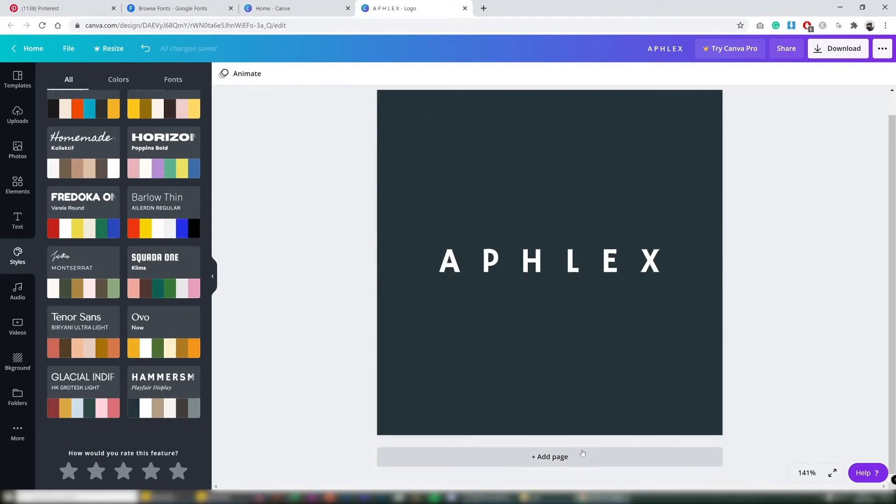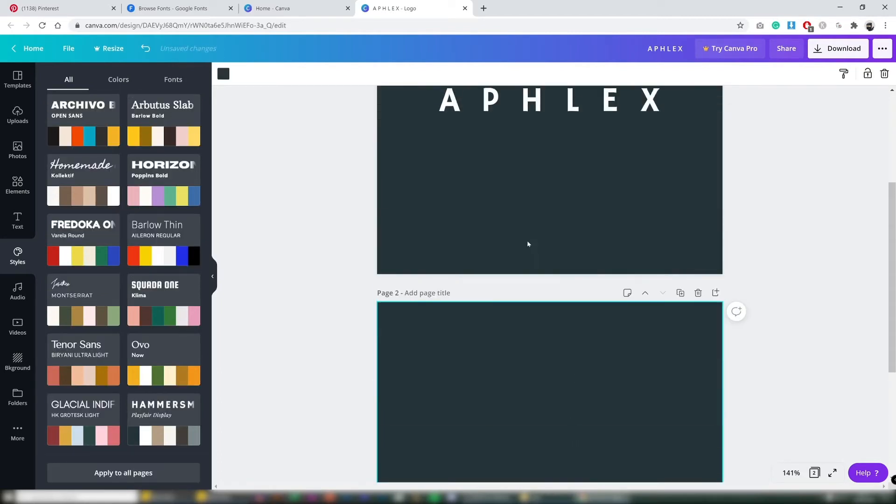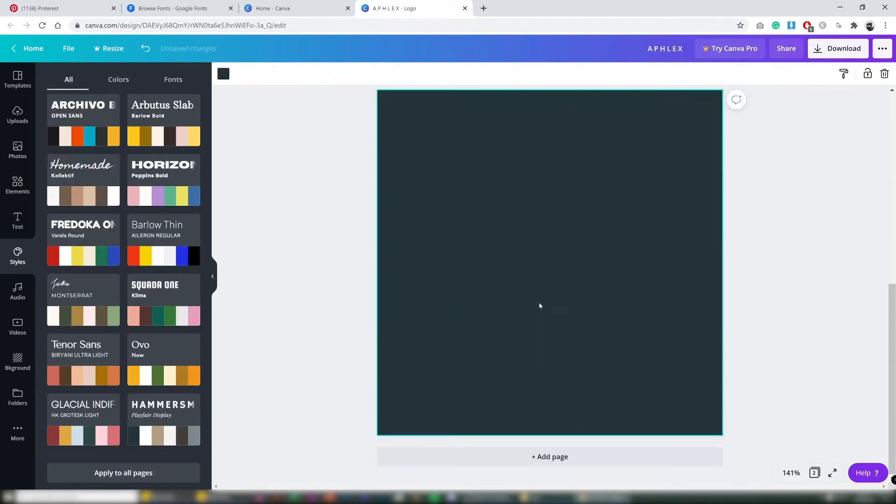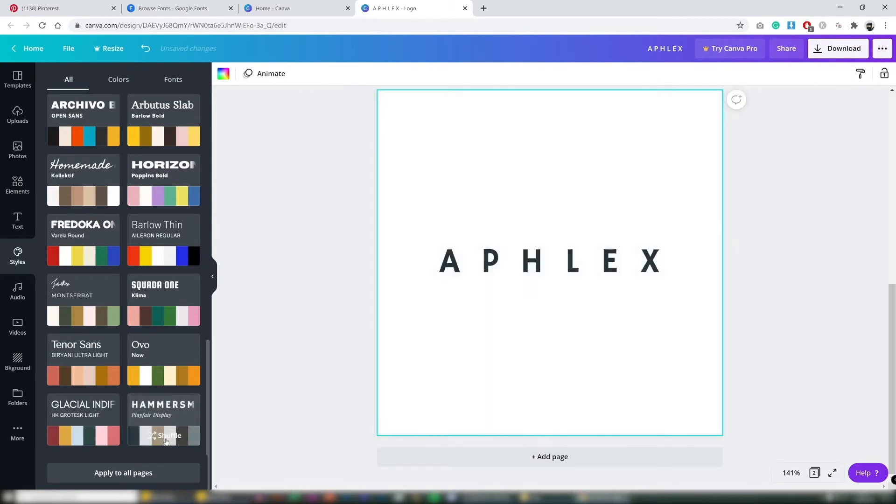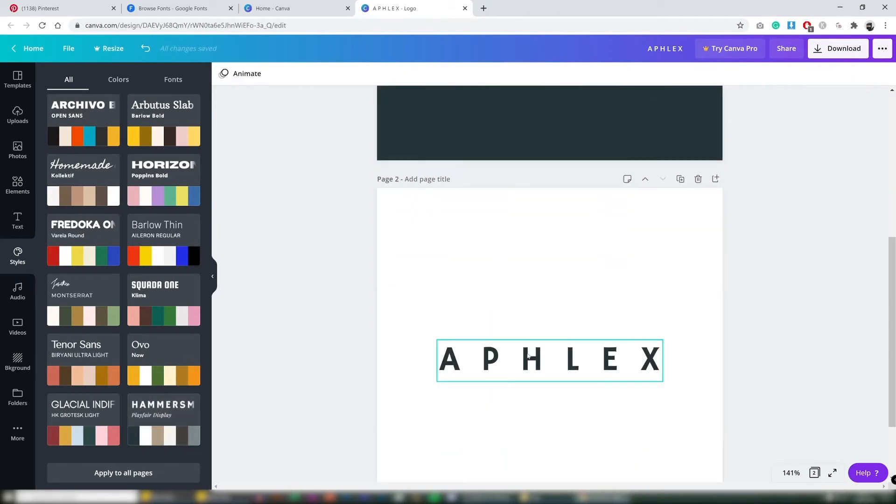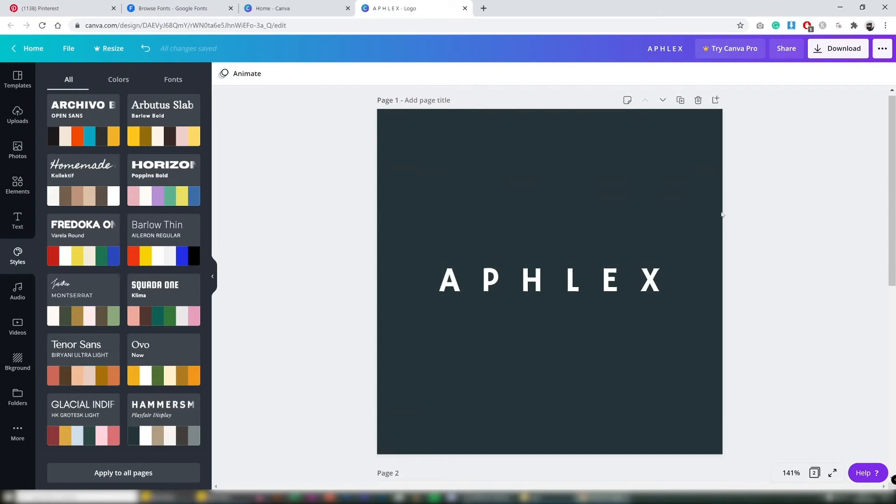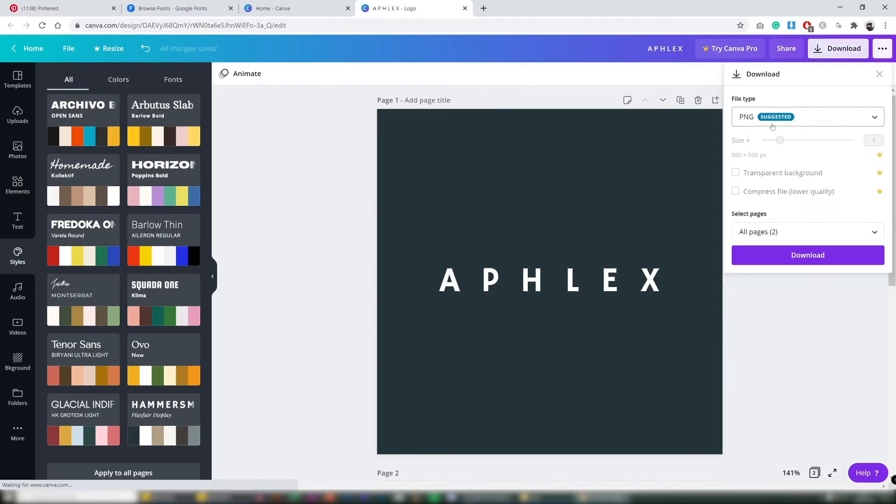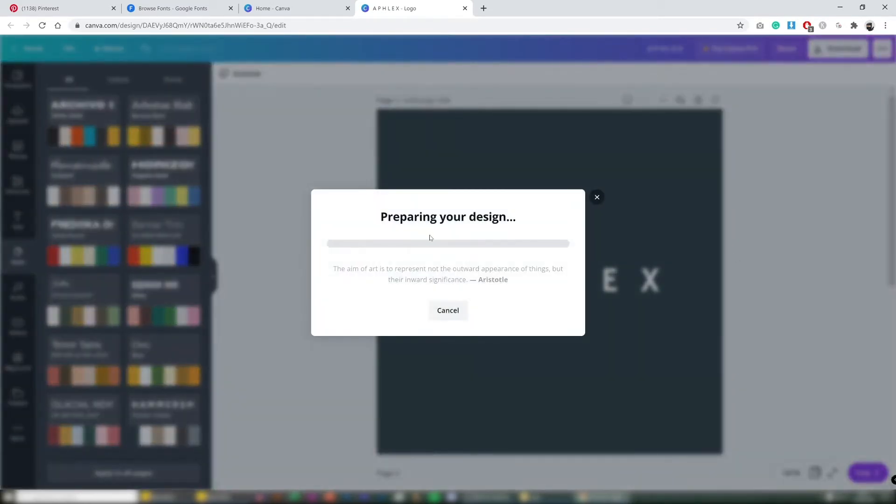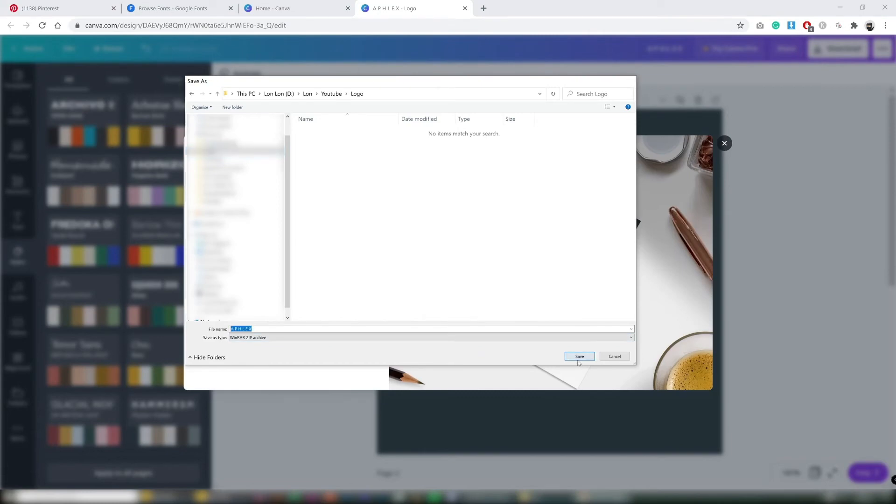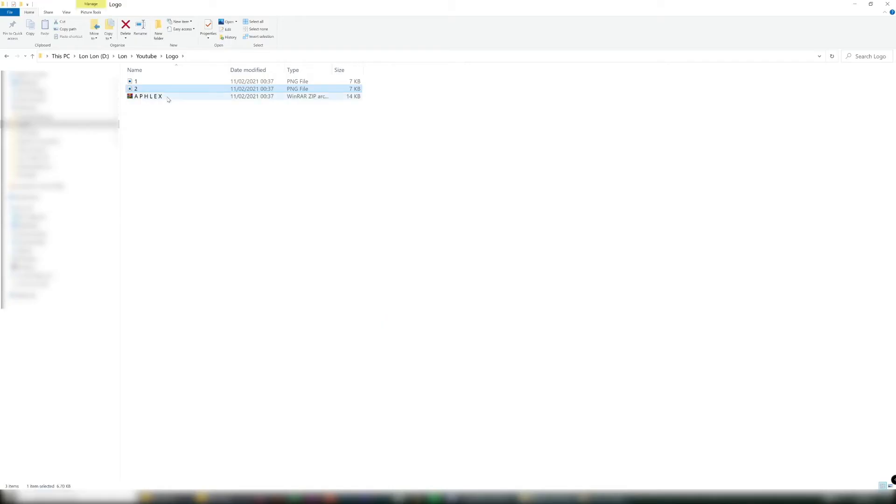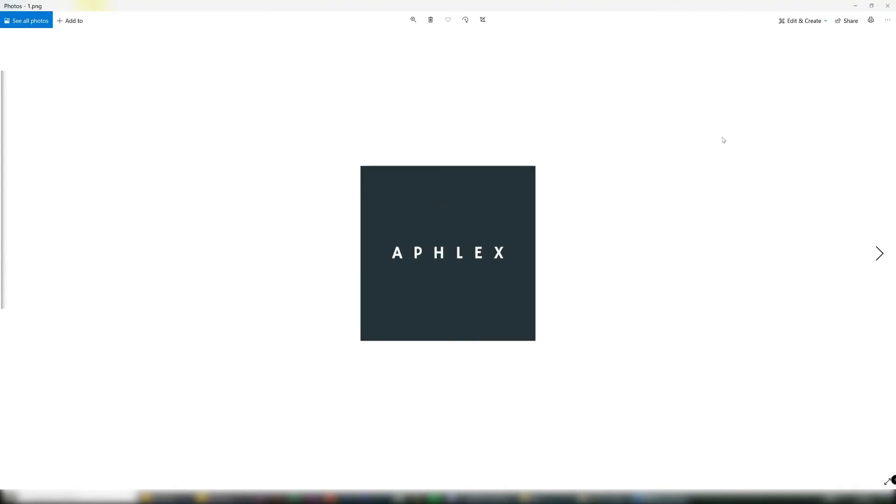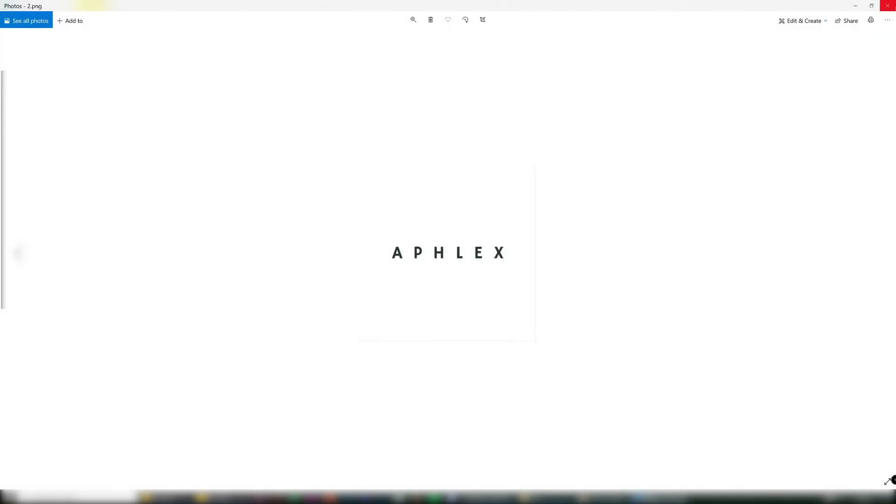After that I'm going to go add page, I'm going to have the same. So copy and paste. I'm just going to shuffle through this again and have a white background and a dark background. Once you've done this you can actually just export these out. So download PNG all pages download save. So once that's done you extract that out and now you've got one and two.